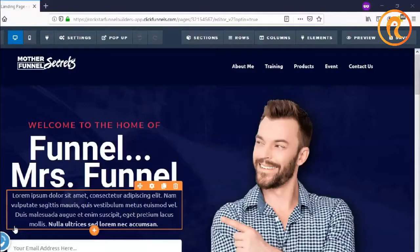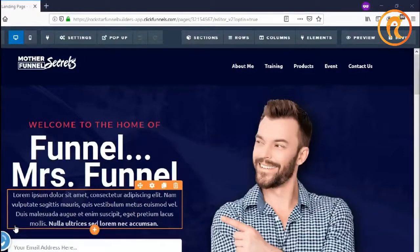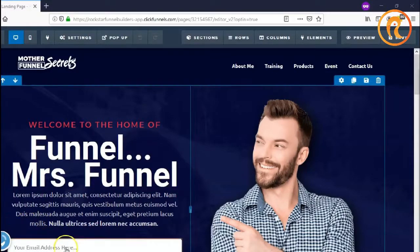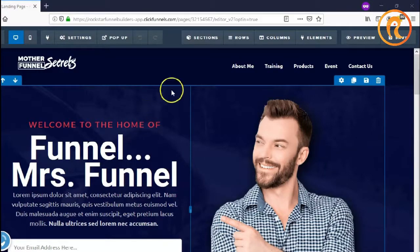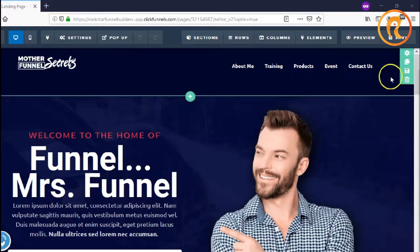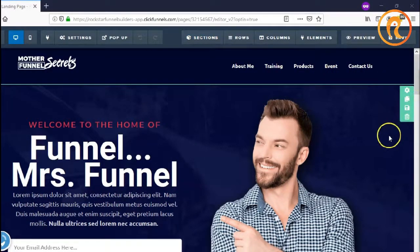Hi guys, this is Son from Rockstar Funnel Builders. For today's video we're going to discuss what's inside the editor and how to navigate all of this. We are now in the editor of ClickFunnels.